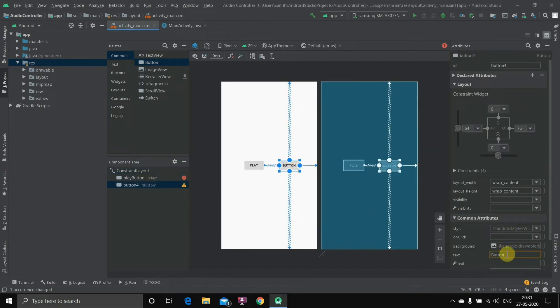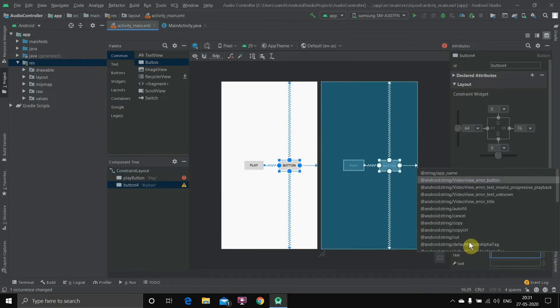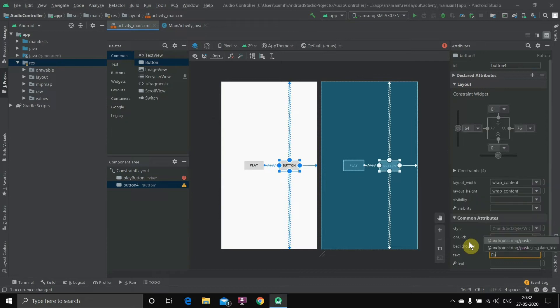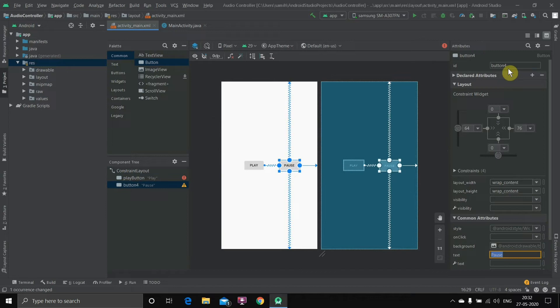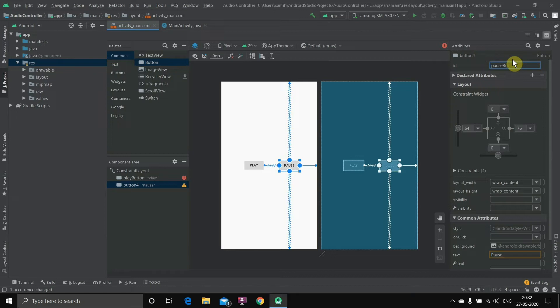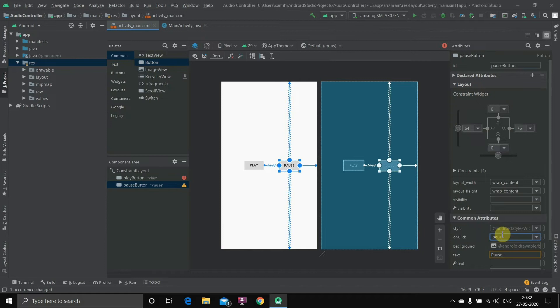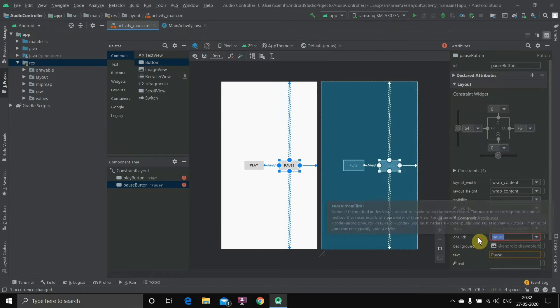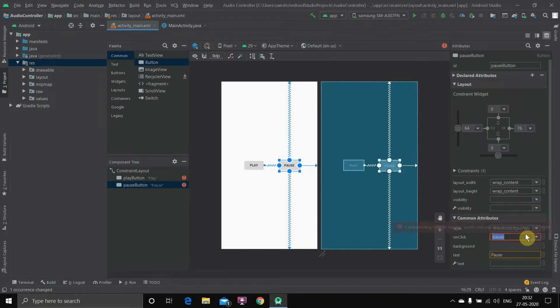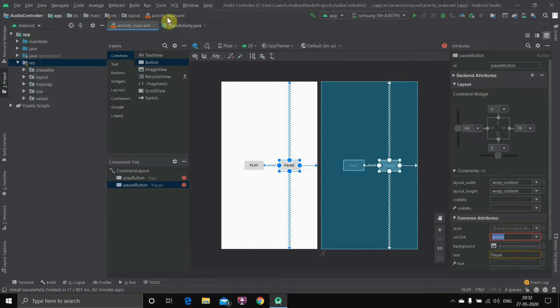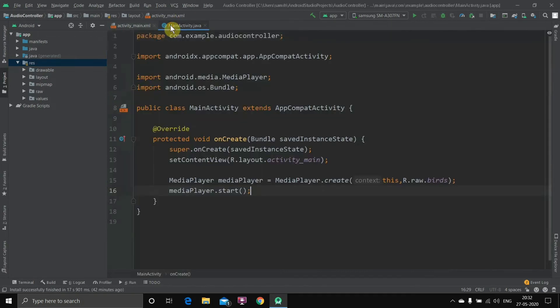Next we'll go to this button, we'll name it pause. Done, and then we'll change the ID to pauseButton. Hit enter and on click we'll write pause. Done, so these three things we have created.